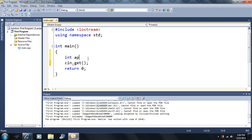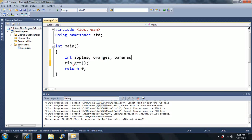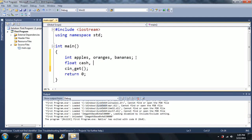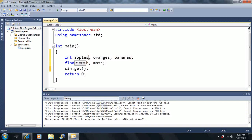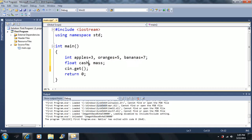So let's say I had variables: apples, oranges, and bananas — three different variables of type int. Let's say I also had float variables: cash and mass. Let's say apples equals 3, oranges equals 5, bananas equals 7, cash equals 2.78, and mass equals 9.815.